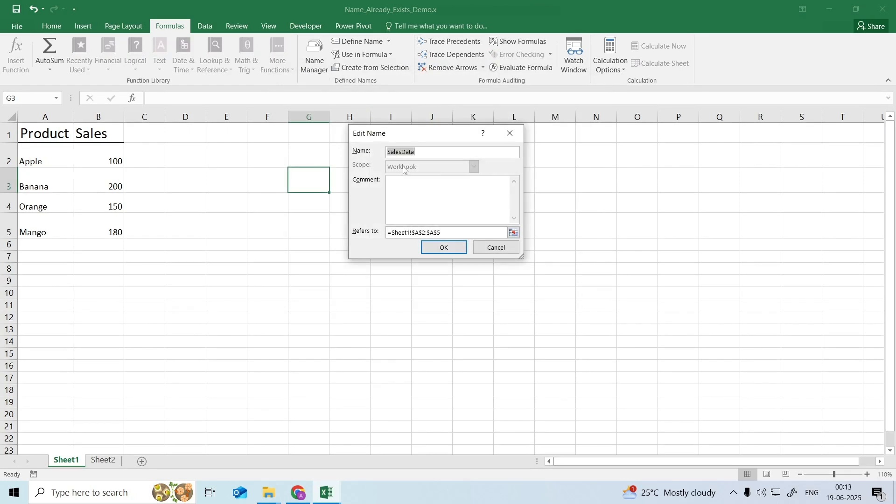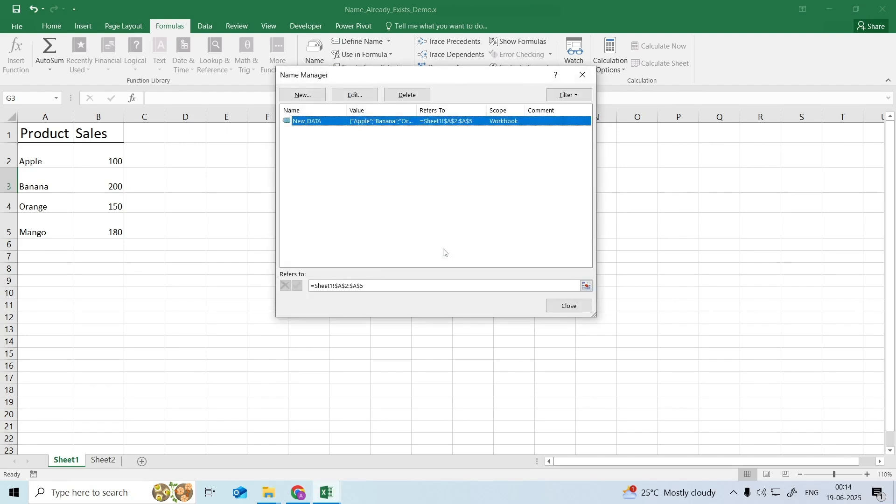Another dialog box entitled Edit Name will appear. Enter a suitable replacement name, for example Tom. Click OK.